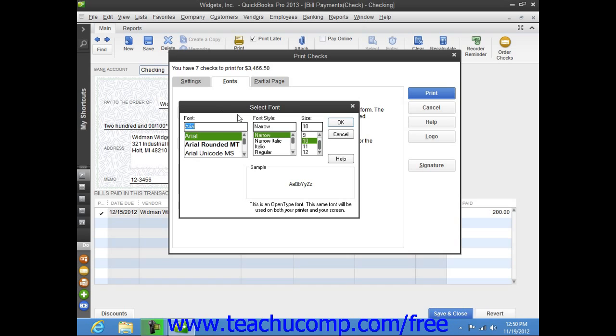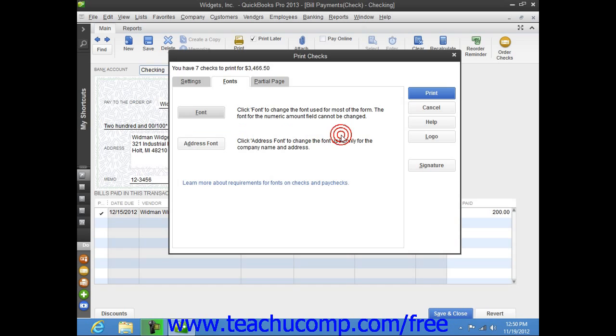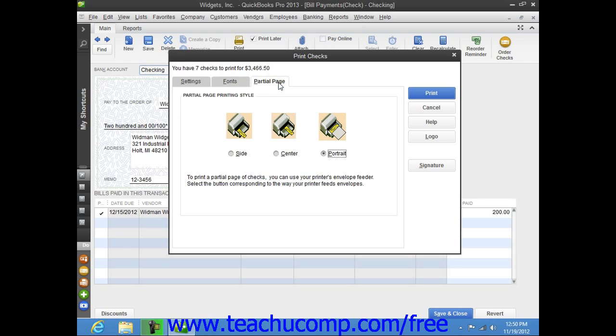You can print partial pages of multi-page checks, like the standard or wallet sizes, by using the Partial Page tab to select the option button that corresponds to the envelope loading style used by the envelope feeder on your printer.